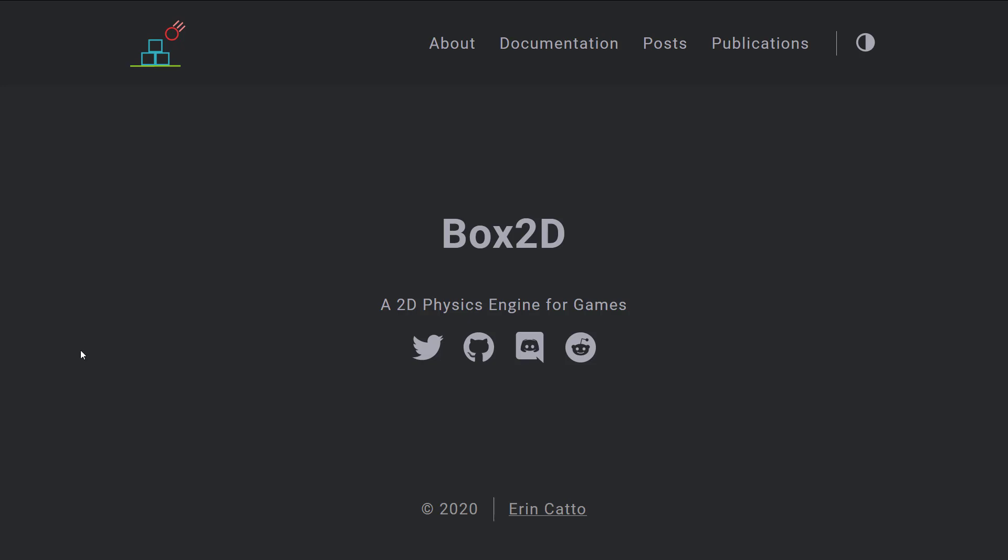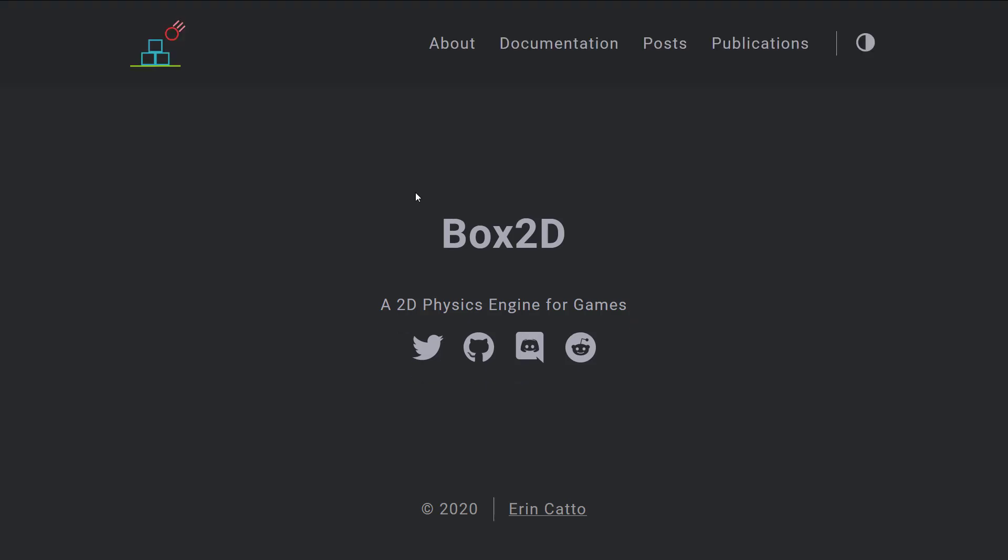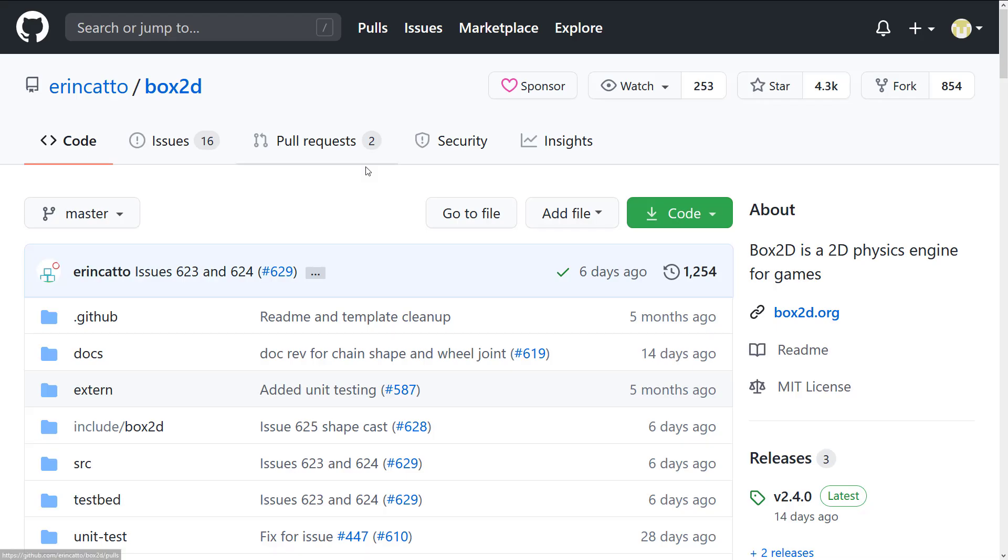So if you're interested in checking it out, it is available at box2d.org. I will of course have that available in the linked document down below. And as I mentioned to start things off, this is an open source framework.